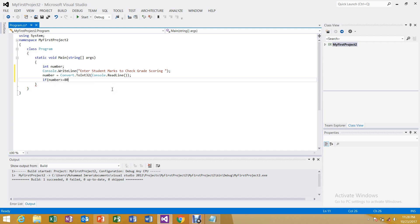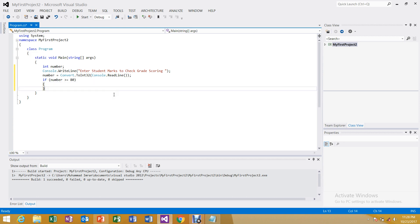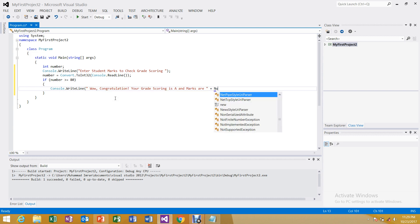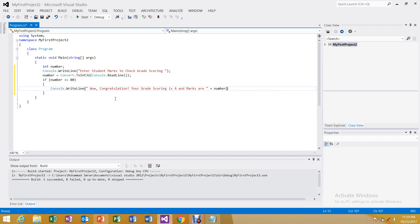For the output of the first condition, we write: console.WriteLine — 'Congratulations! Your grade scoring is A and the marks are' — using the concatenation operator with the variable number. So this completes the first if condition for grade A (marks >= 80).